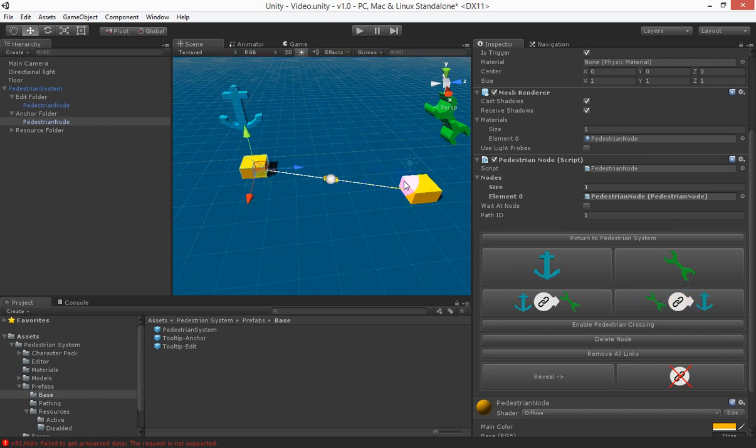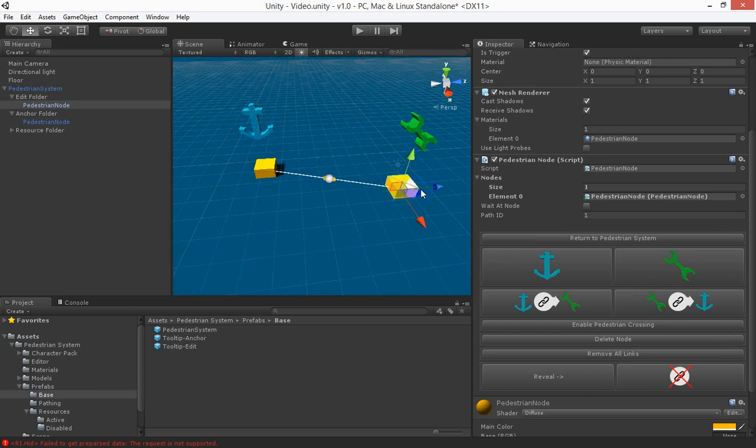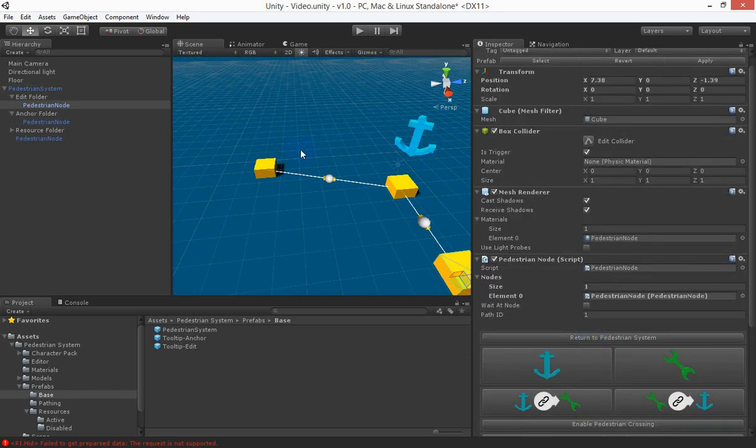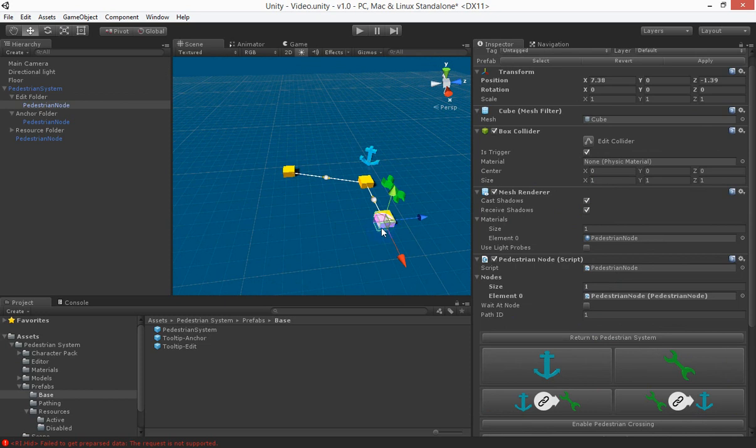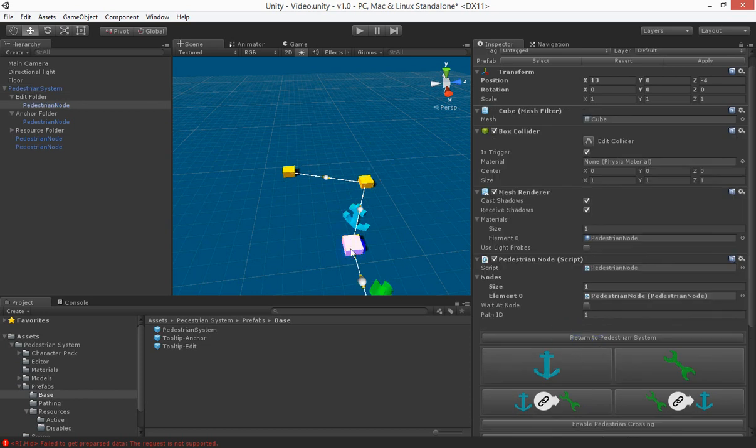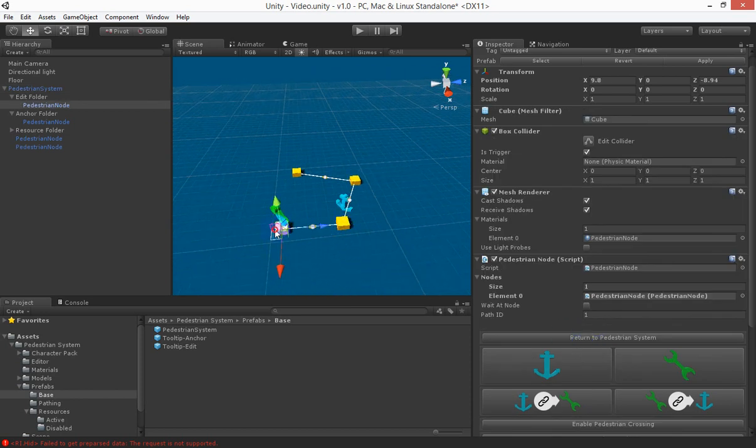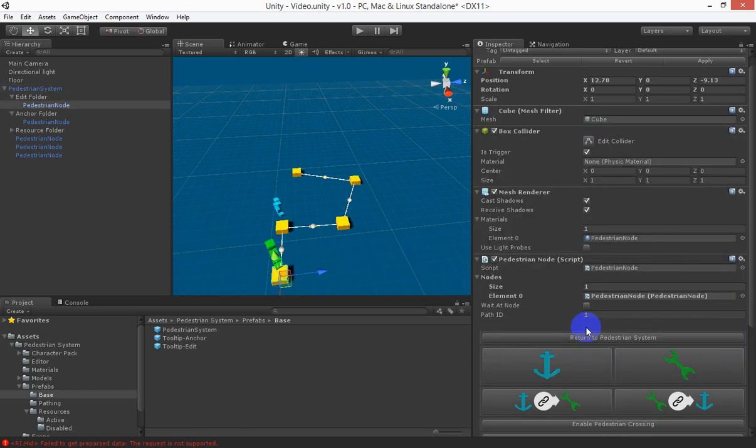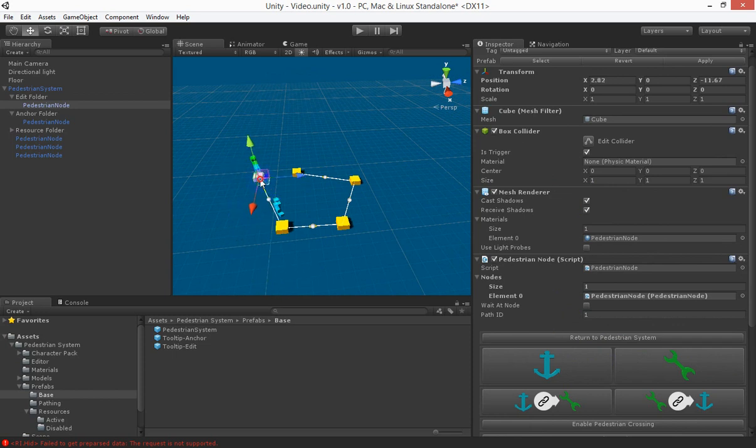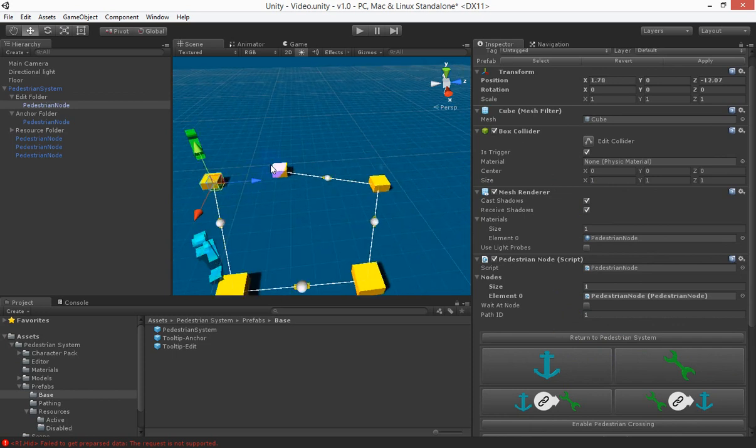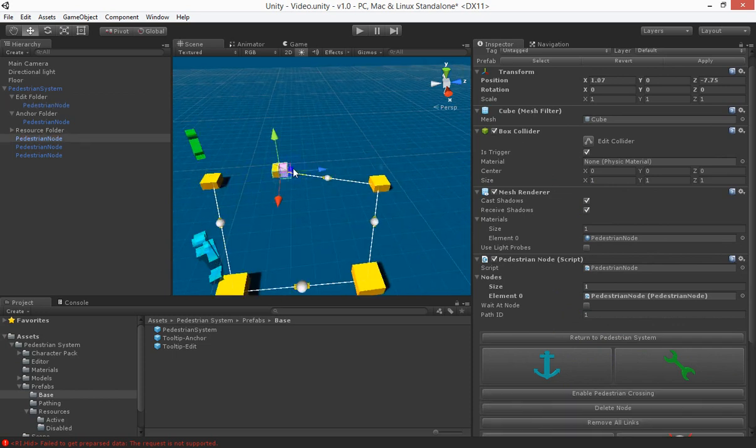The link exists and let's go back to the pedestrian system generate another node and you see that they both change and we'll generate a few more and one more and let's connect it up.